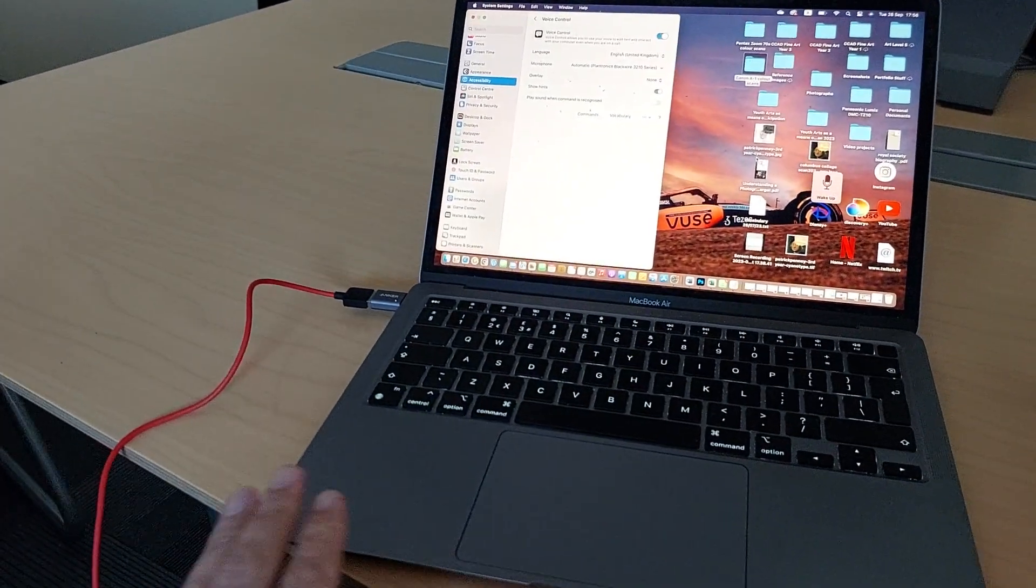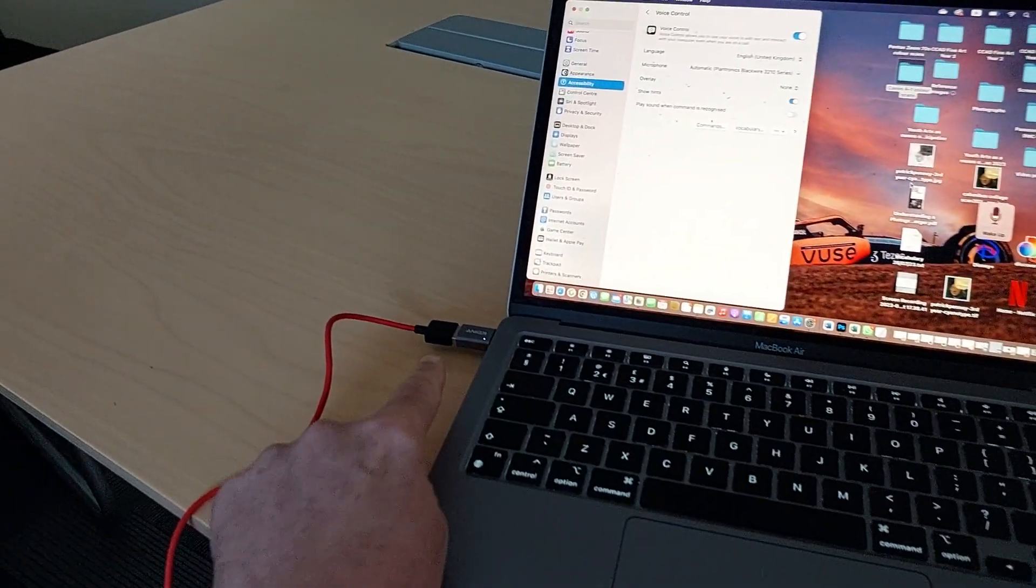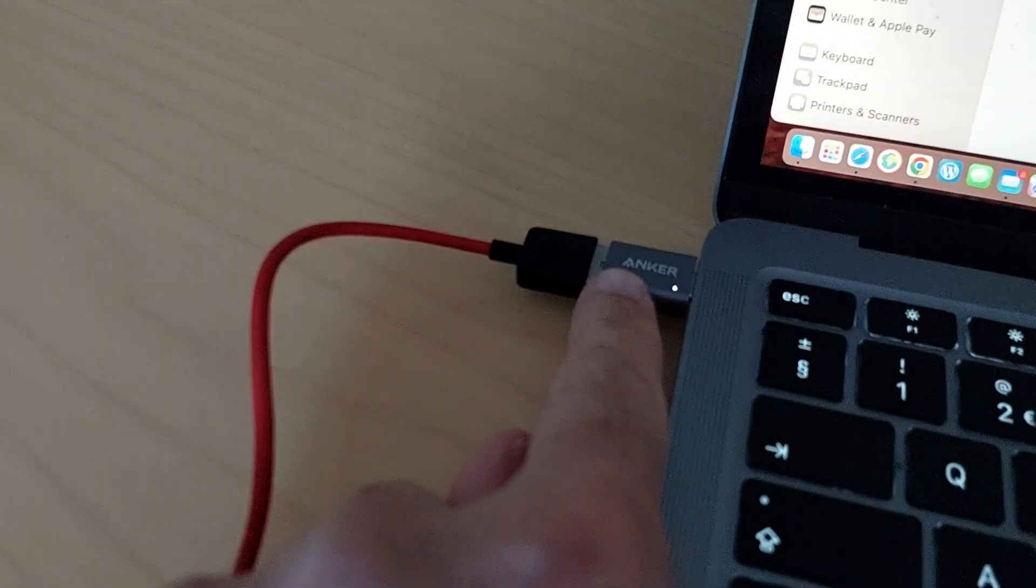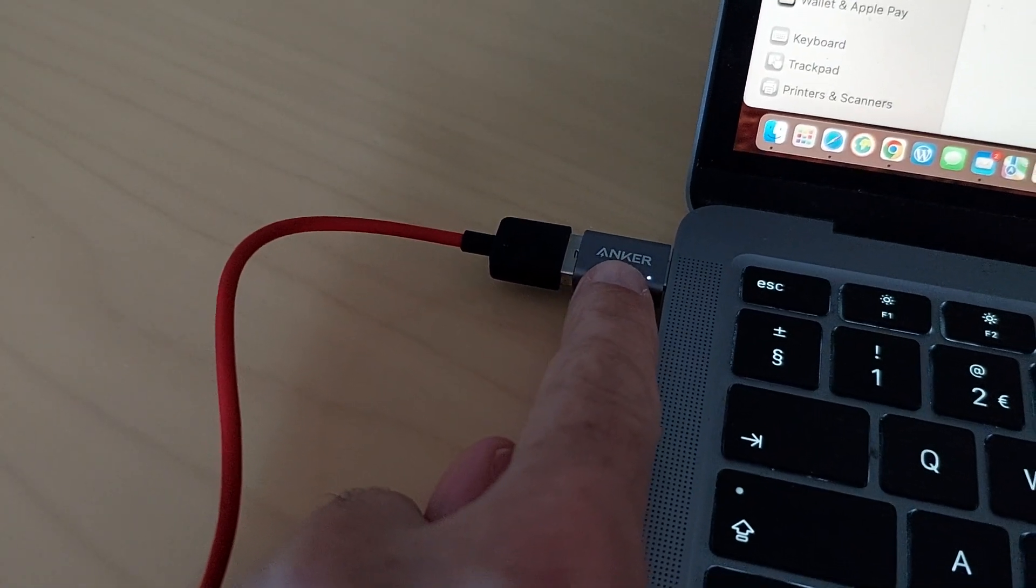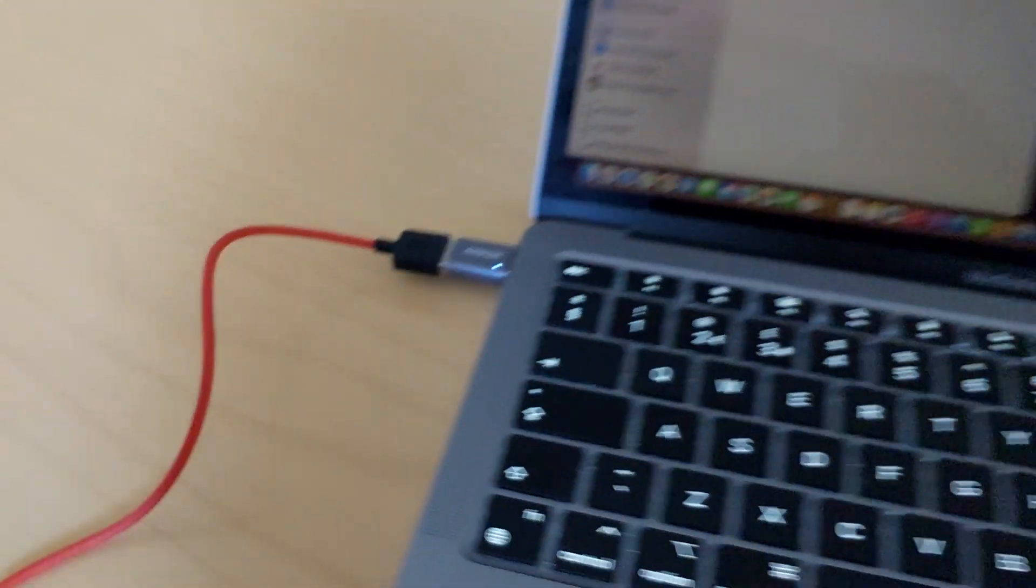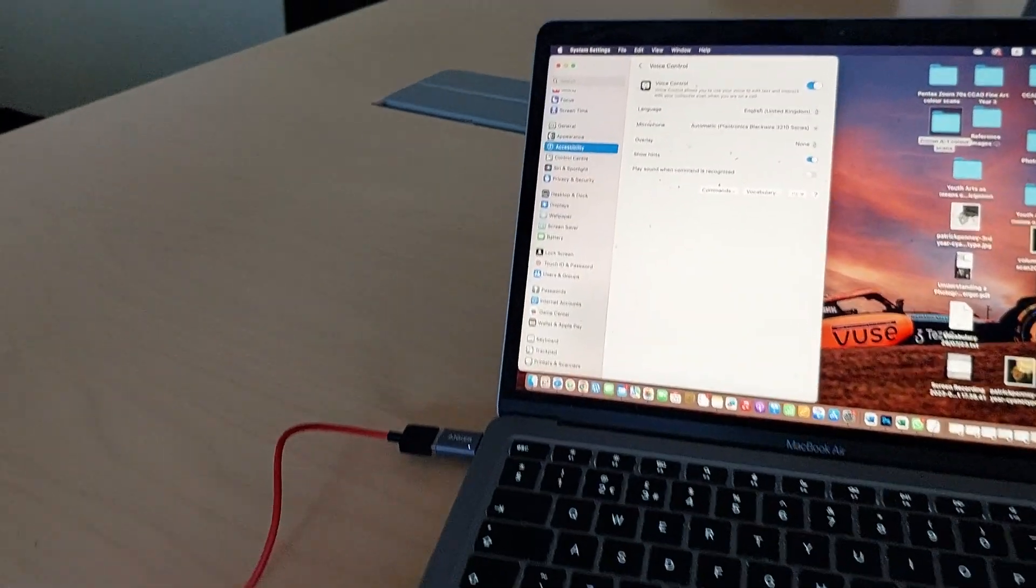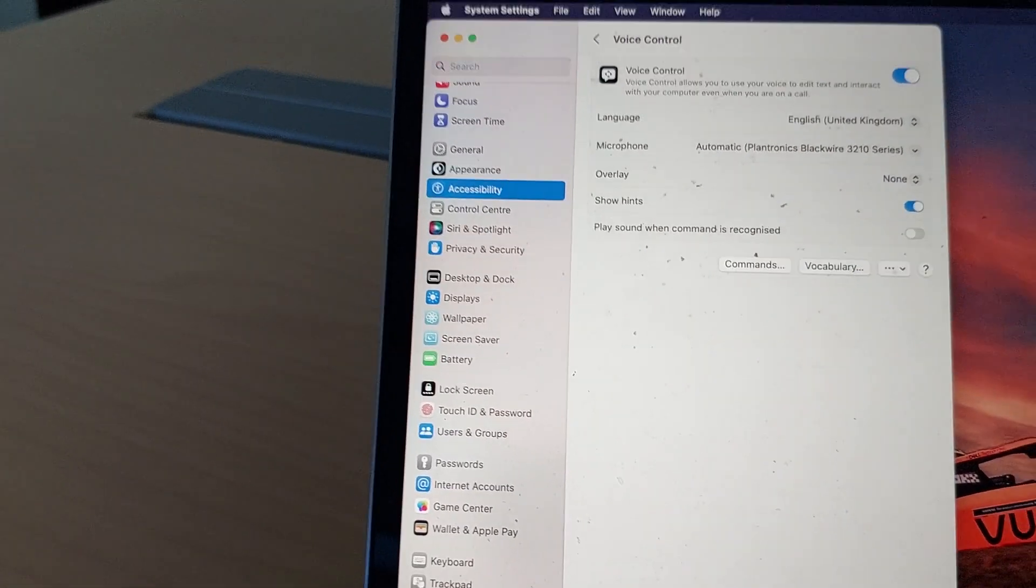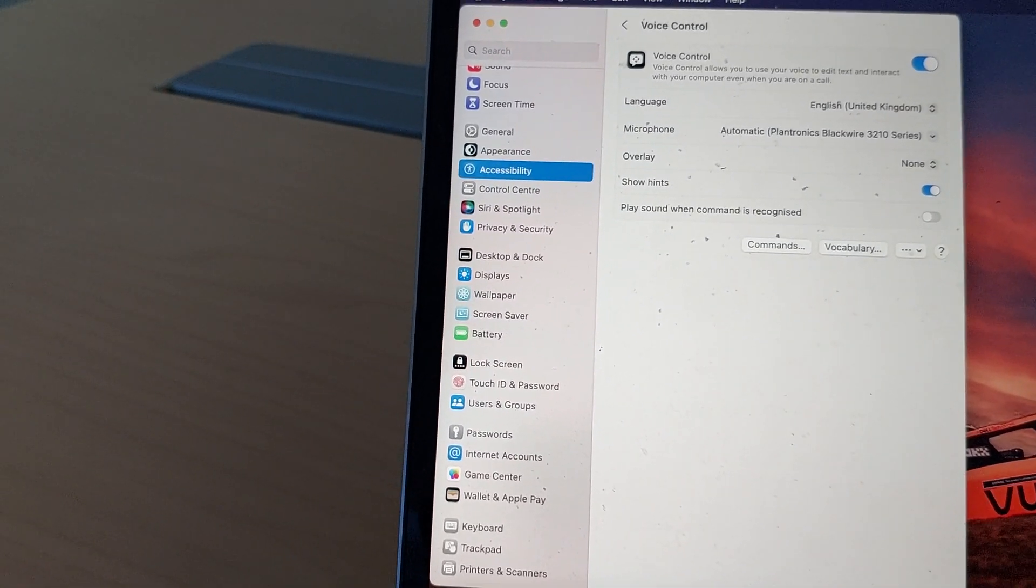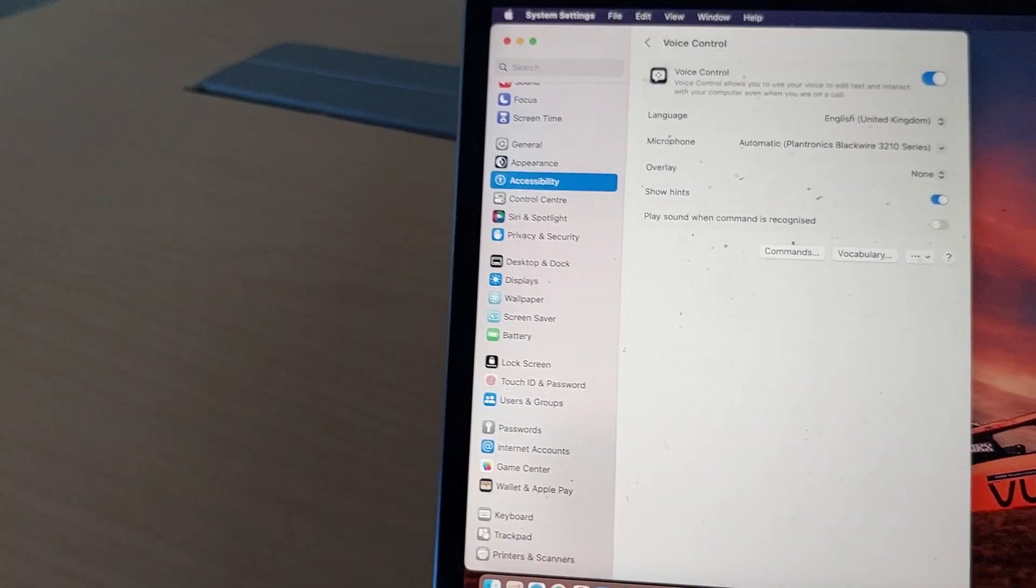This MacBook is USB-C, so essentially all you need is a USB-A to USB-C adapter and it performs perfectly. Then you can utilize voice control and dictating into your computer and in the Mac.